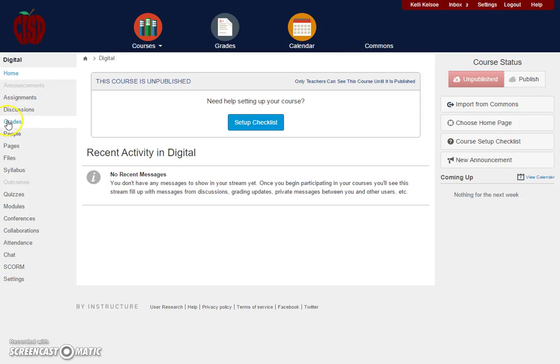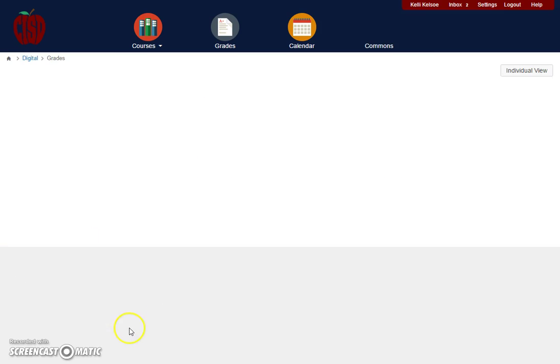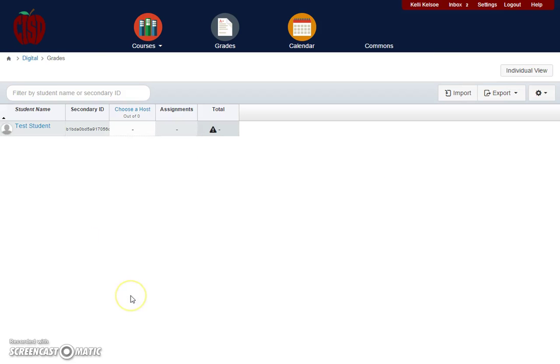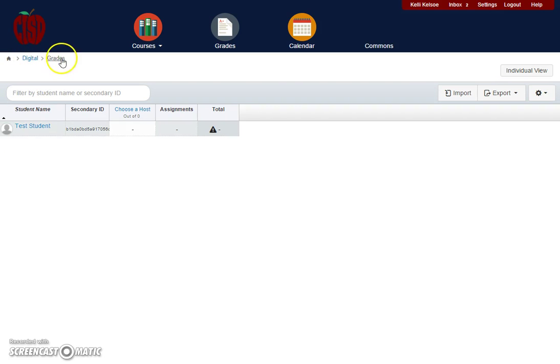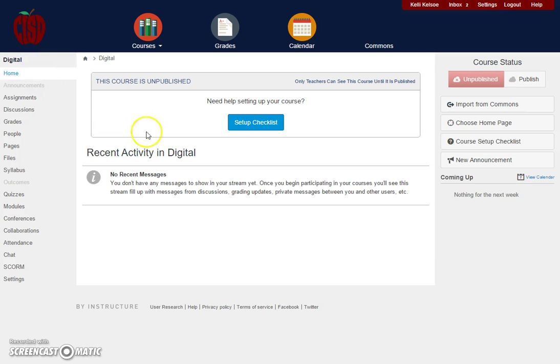Another important navigation feature is when you're in the Grades module. You can get back to course navigation by using the breadcrumb trail across the top of the screen. If I click here on Digital, it will take me back to my course.